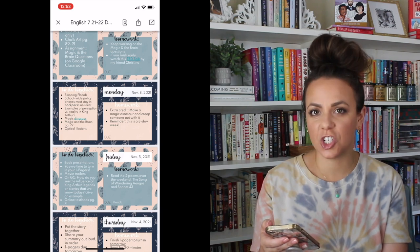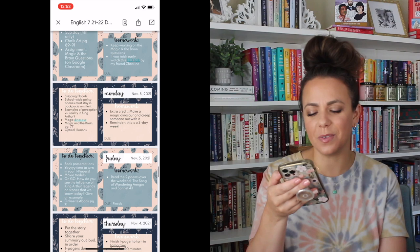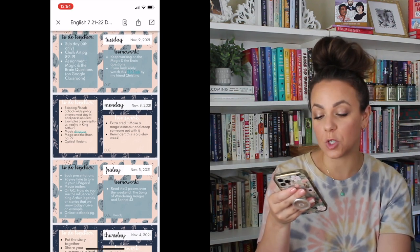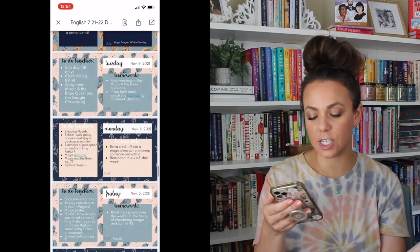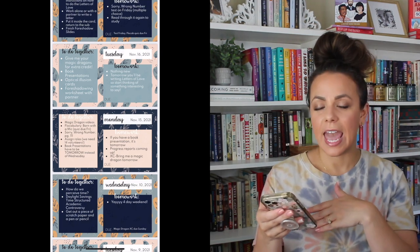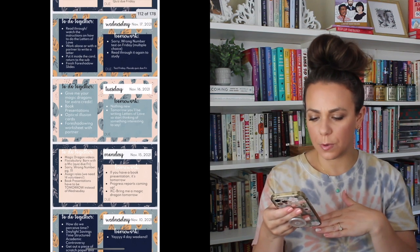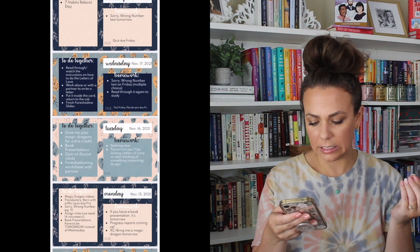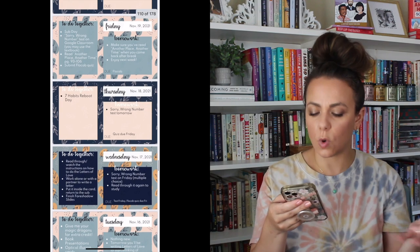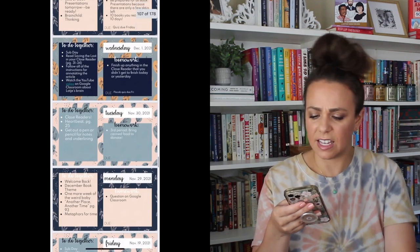Then we went into the textbook — we use the Collections curriculum for seventh grade — and there's a unit called Perception and Reality. We used a magic dinosaur video where you can print it out and film it so it looks like it's moving with you. We did a lot with optical illusions, all from the textbook. I also added a daylight savings structured academic controversy from my Teachers Pay Teachers store — since it had just been daylight savings — for speaking and listening skills and making an argument. We read 'Sorry, Wrong Number' and worked on foreshadowing.